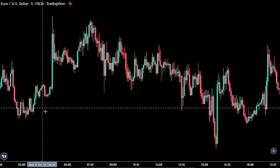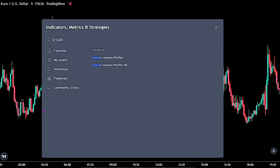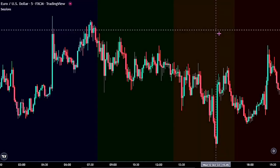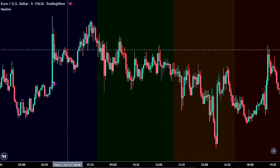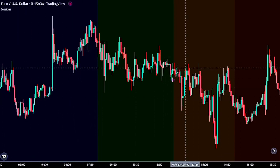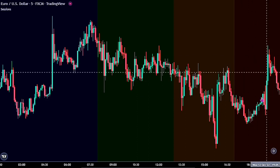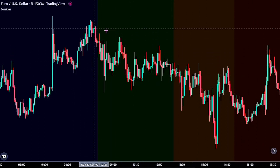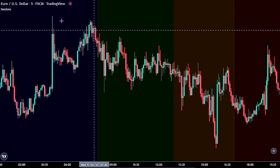For the first indicator, bring up the indicator panel and search for the session indicator — this one right here by Junior FX Addict. This indicator shows the different time zones in the market. The blue mark on the chart indicates the Asian time session, the green is the London time session, and the red is the New York time session. Now let's adjust the settings, as we will be using just the London and New York time session for this strategy.